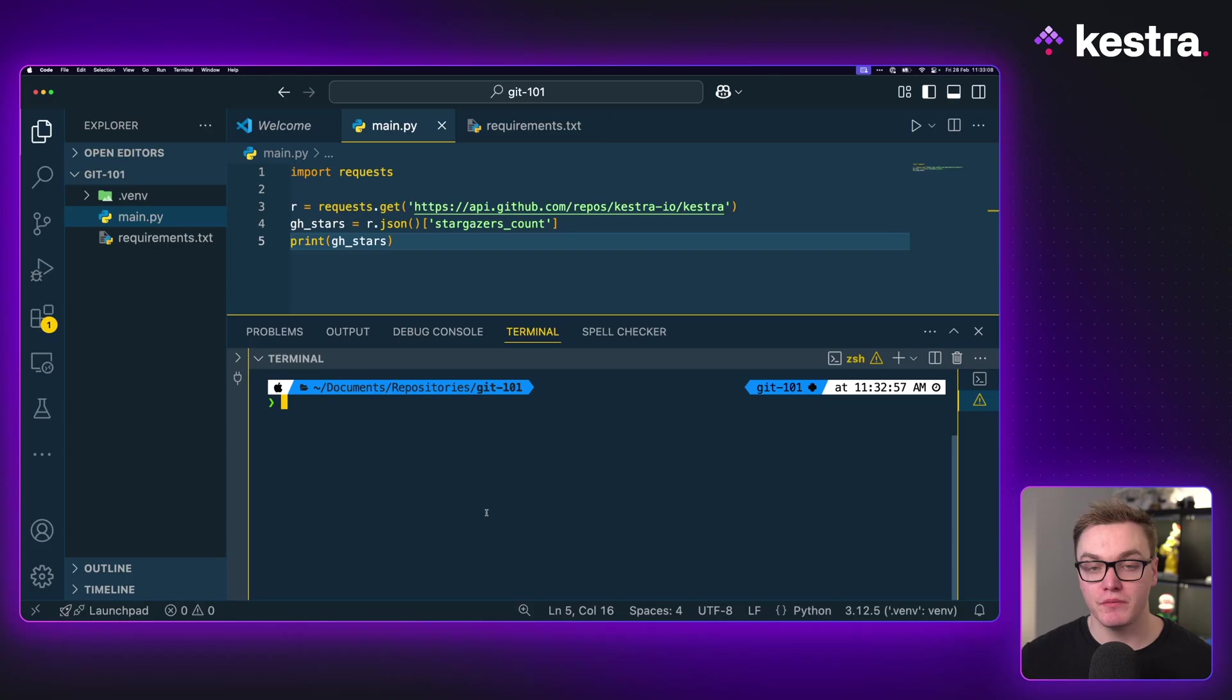This is where Linus Torvalds, the creator of Linux, had just had enough of the existing solutions and decided to create his own one called Git. Ever since then, Git has just grown in popularity and now almost every software development team uses it across the world. So let's have a look at what Git is and what do we need to know to be able to get started and start version controlling our code.